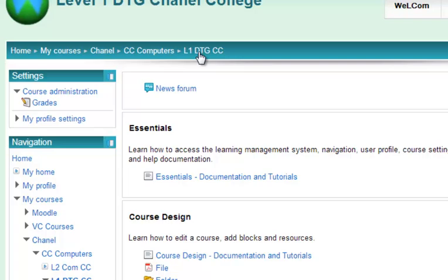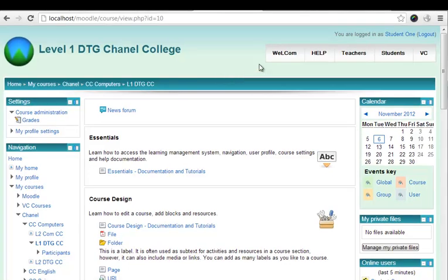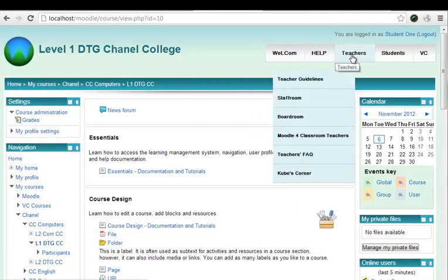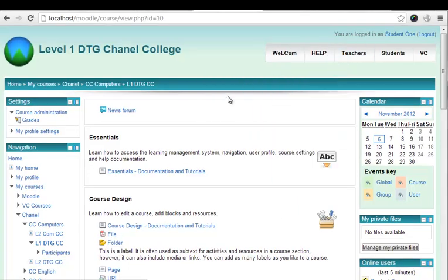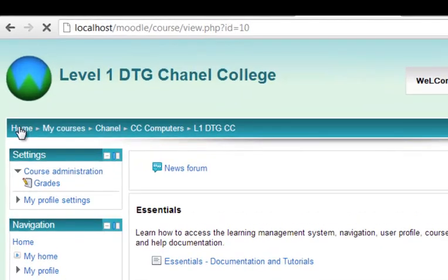If you want to go home, you can either click back on this link over here to home, or you can use any of the other shortcuts that are available to you. Clicking home takes me back to the front page.